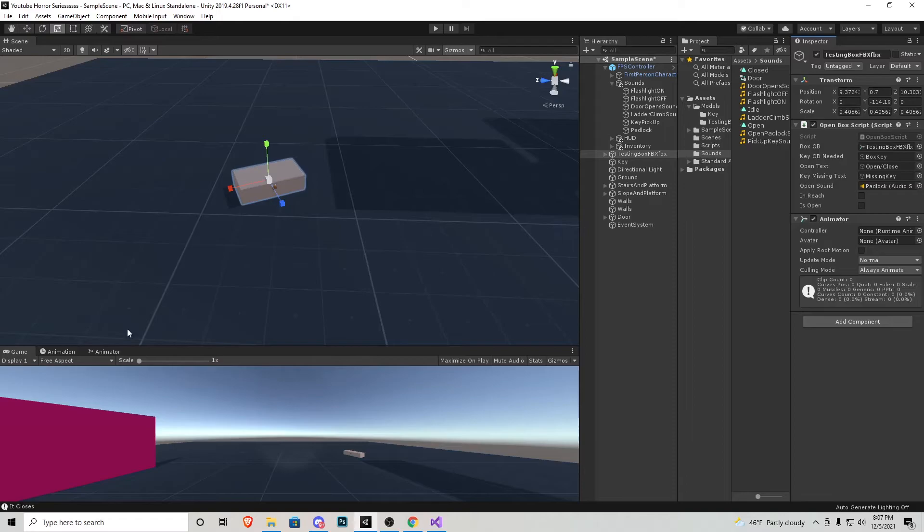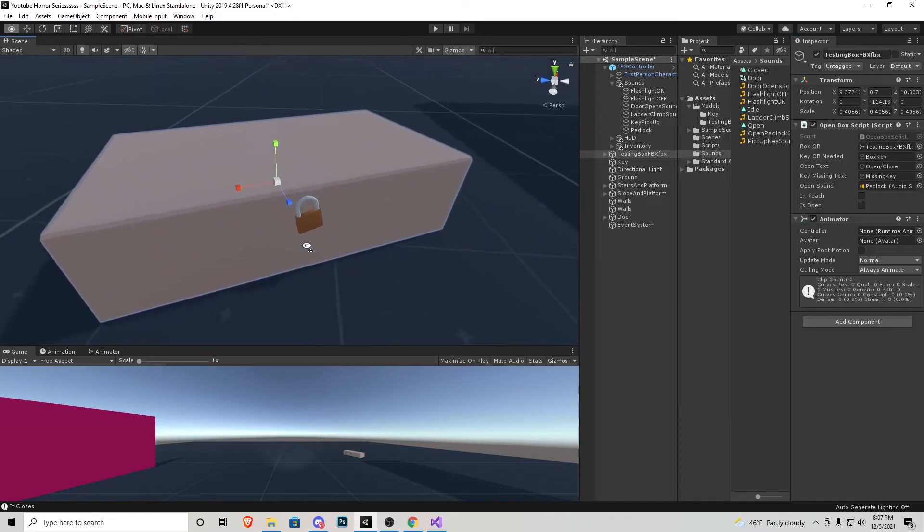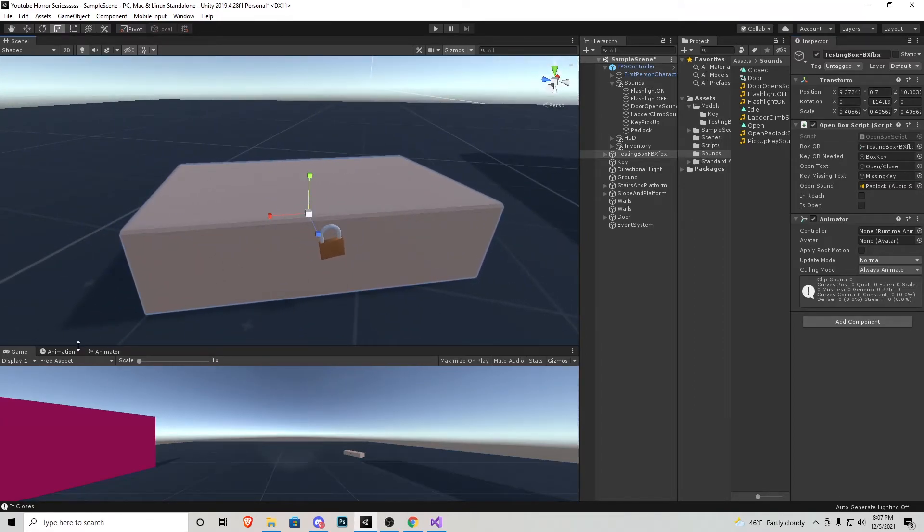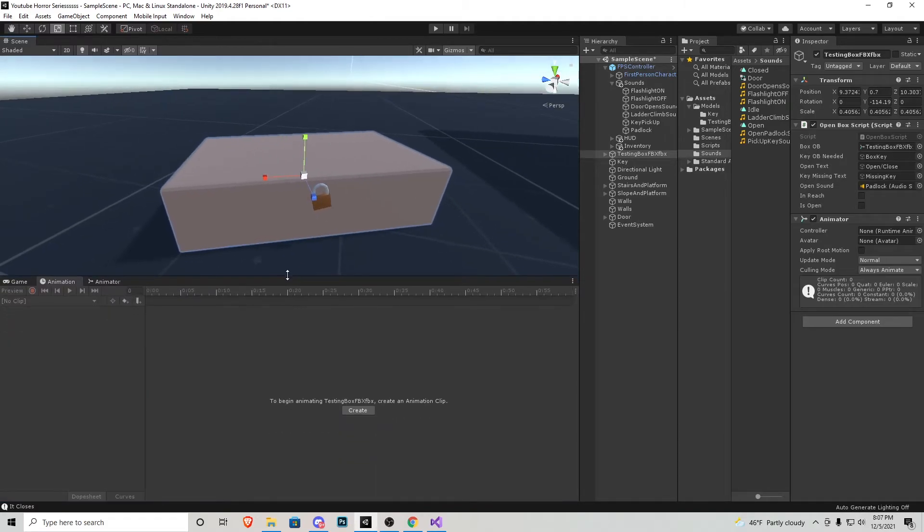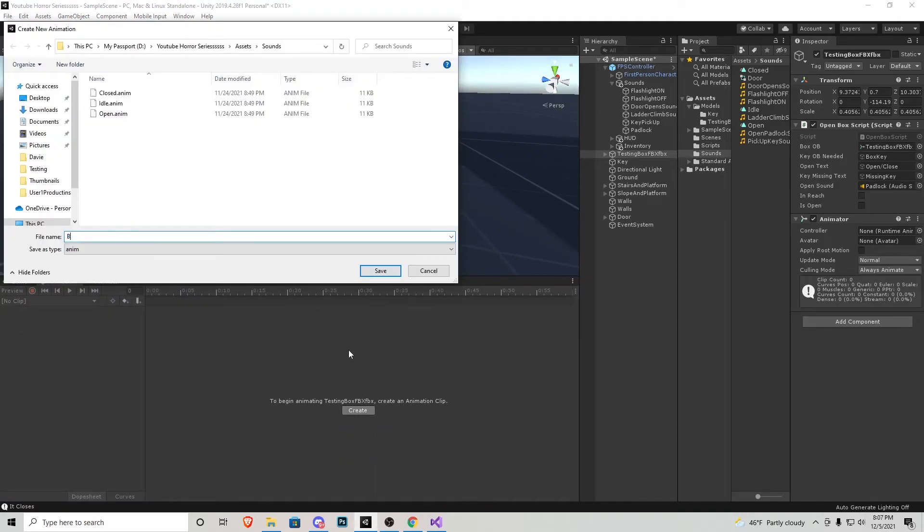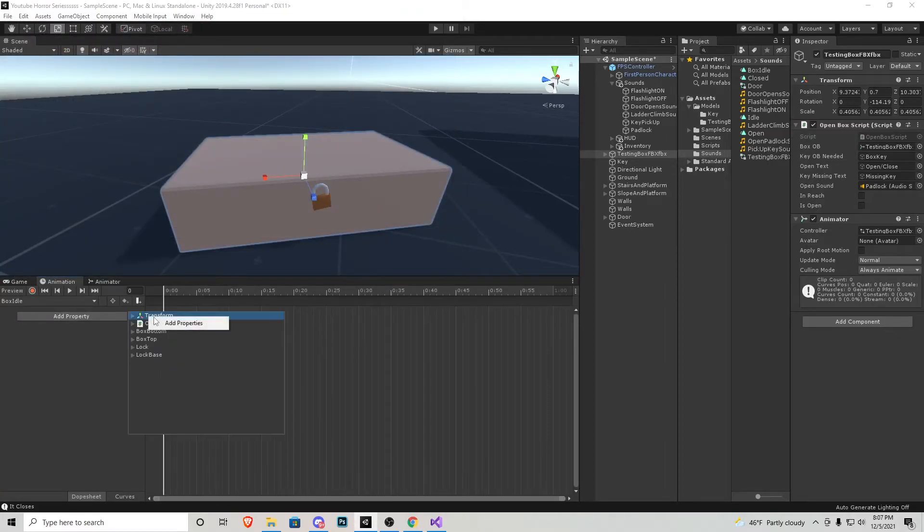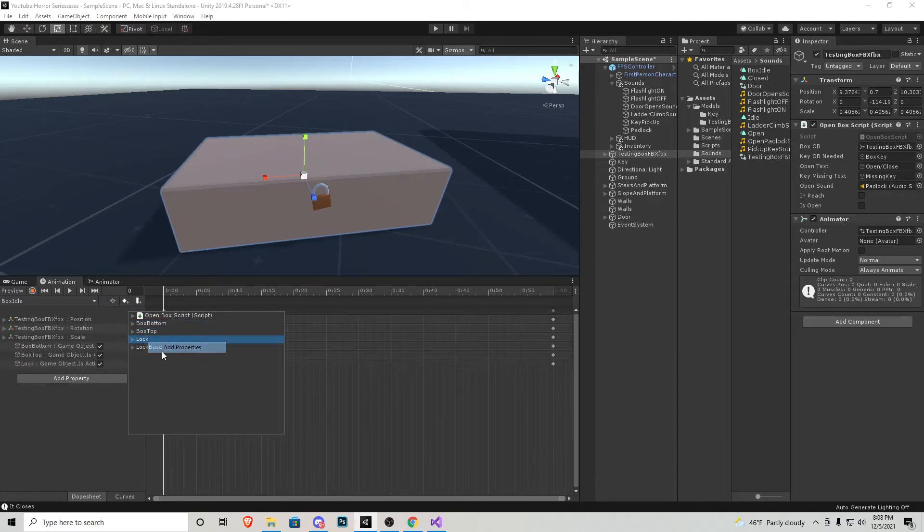And now we need to create an animation. This can be very simple. I'm just going to scroll in on the box, go to animation, pull this up a tad and create. I'm going to name this box idle. I'm going to add a property and I'm going to right click on transform, box bottom, box top, lock and lock base.